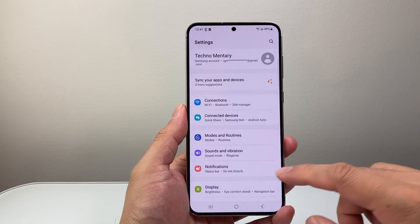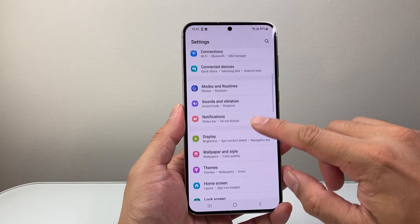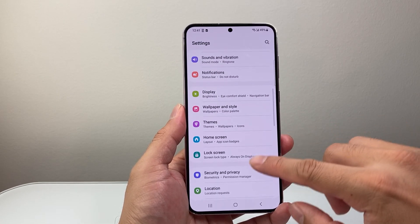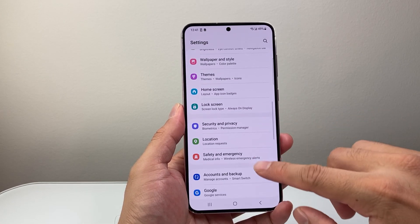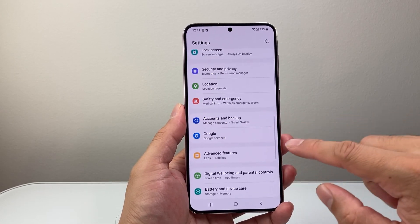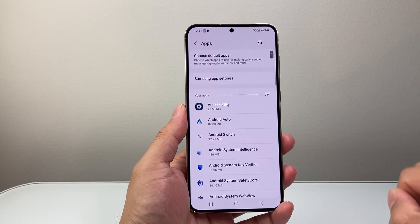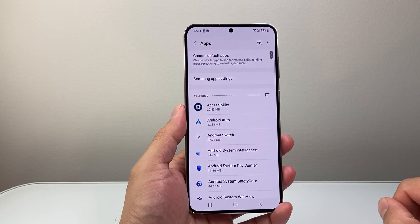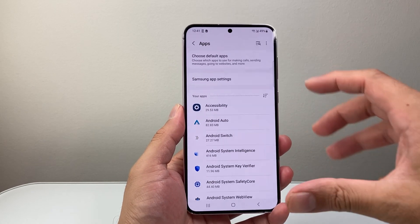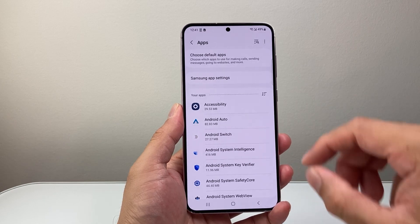Now from your settings app, you're going to scroll until you see apps or app settings. I'm going to tap on apps here to get to app settings.